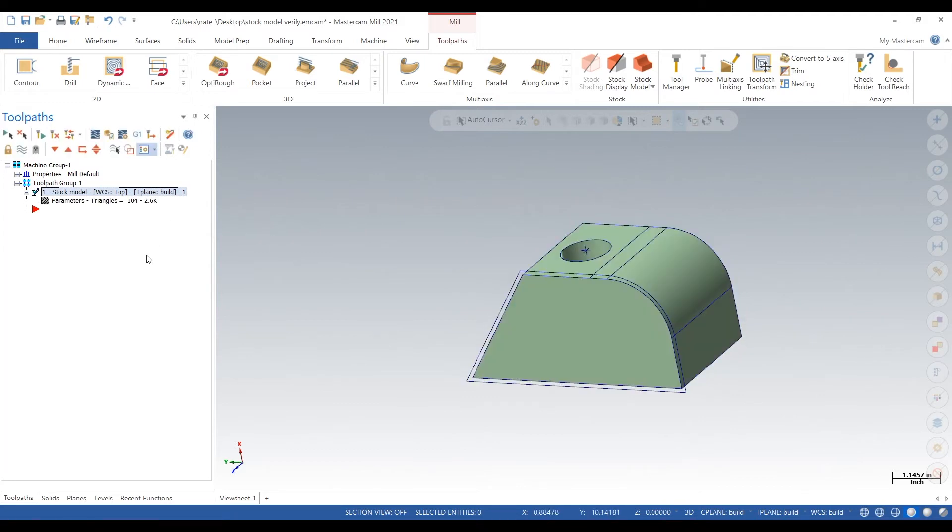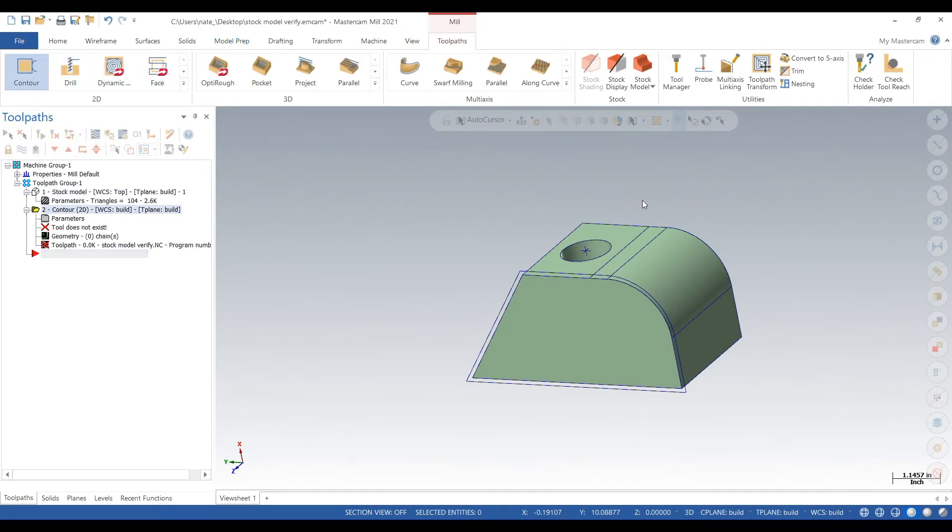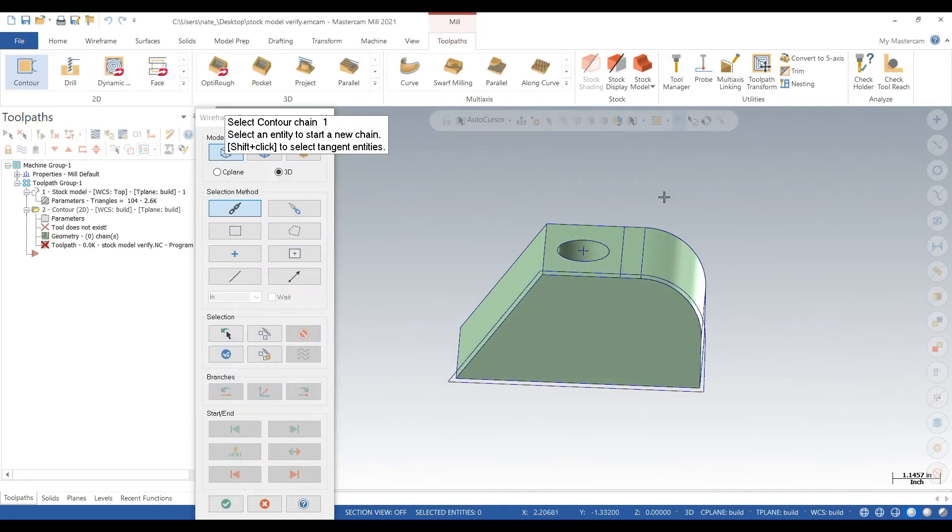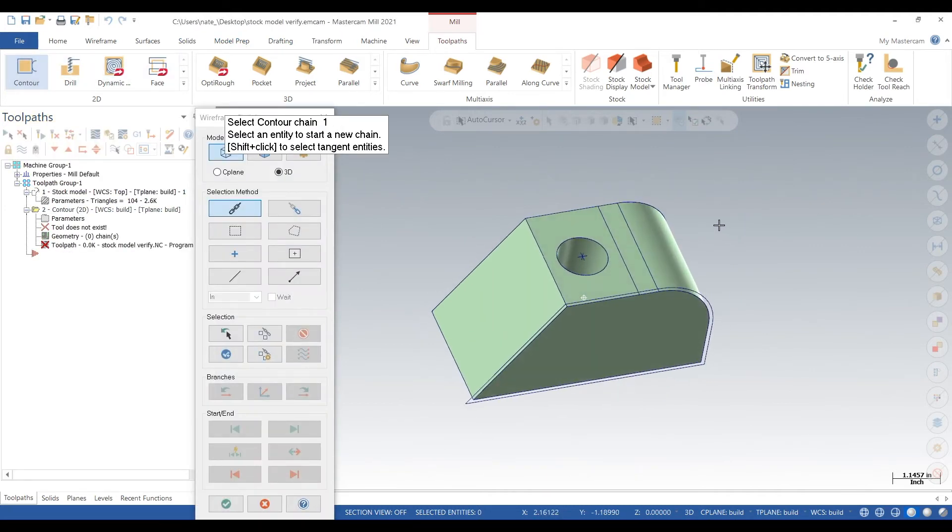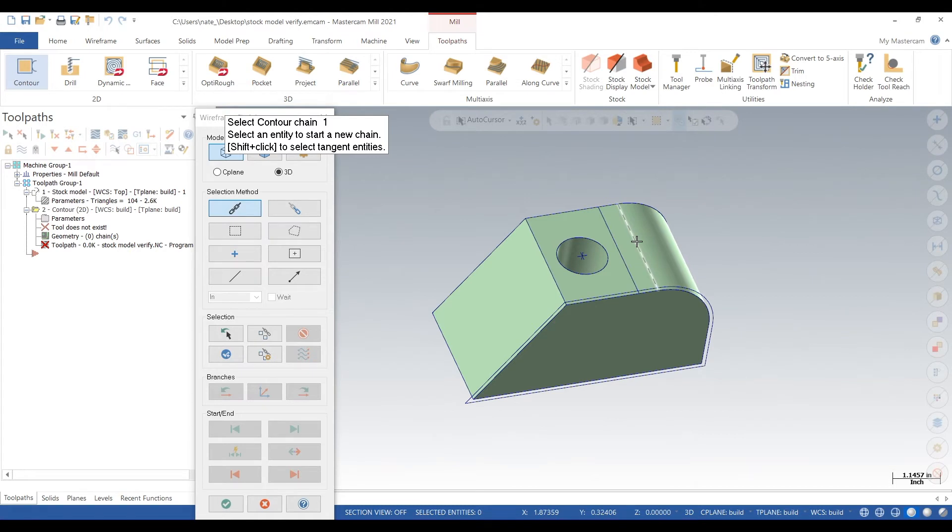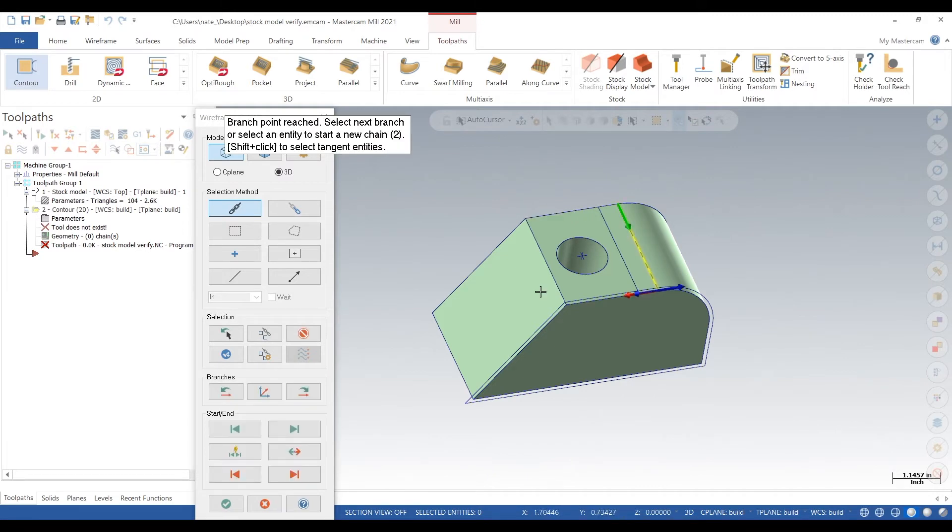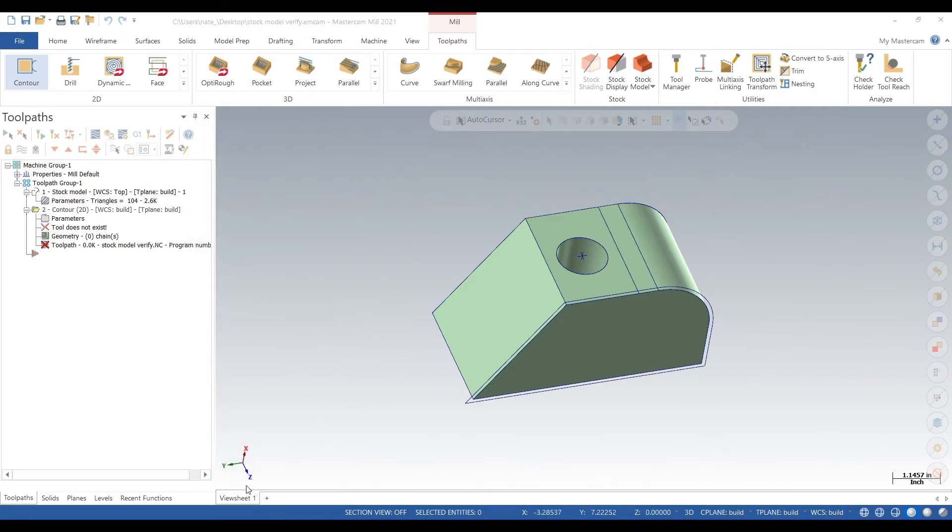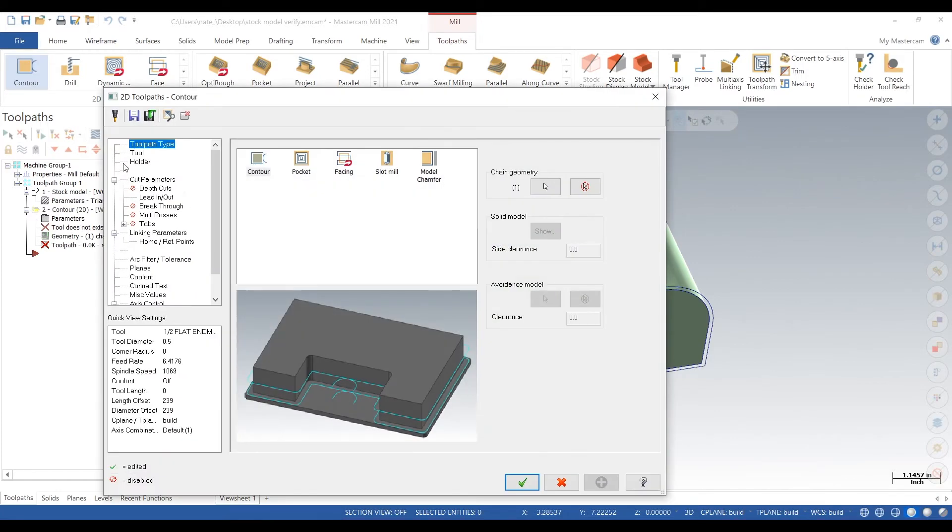So that's awesome. We got a stock model going and now it just appears as a toolpath. So you can go set toolpath and it'll disappear. Now we can start adding toolpaths and then we'll be able to verify it and show you why we create stock models.